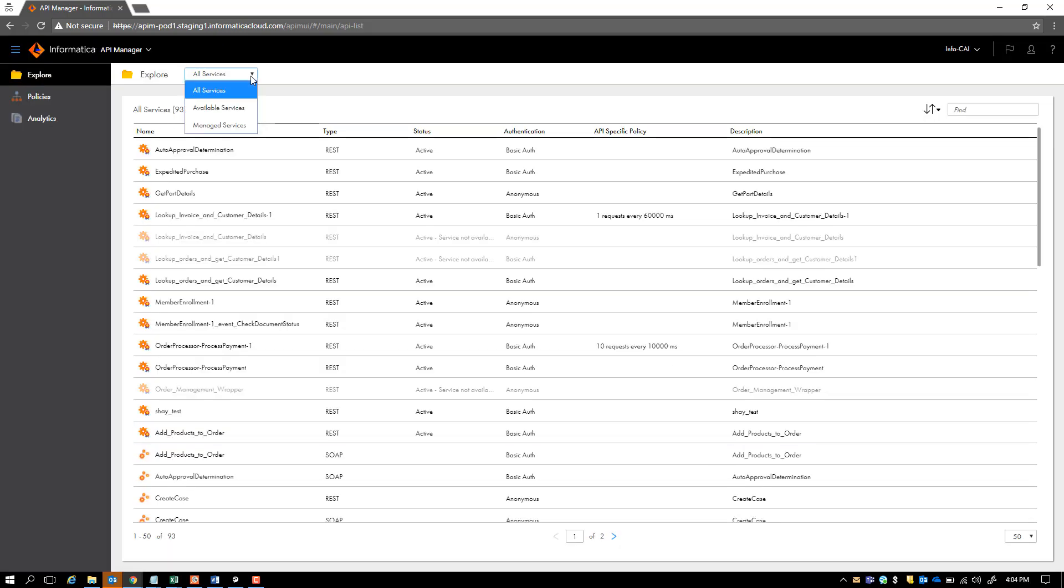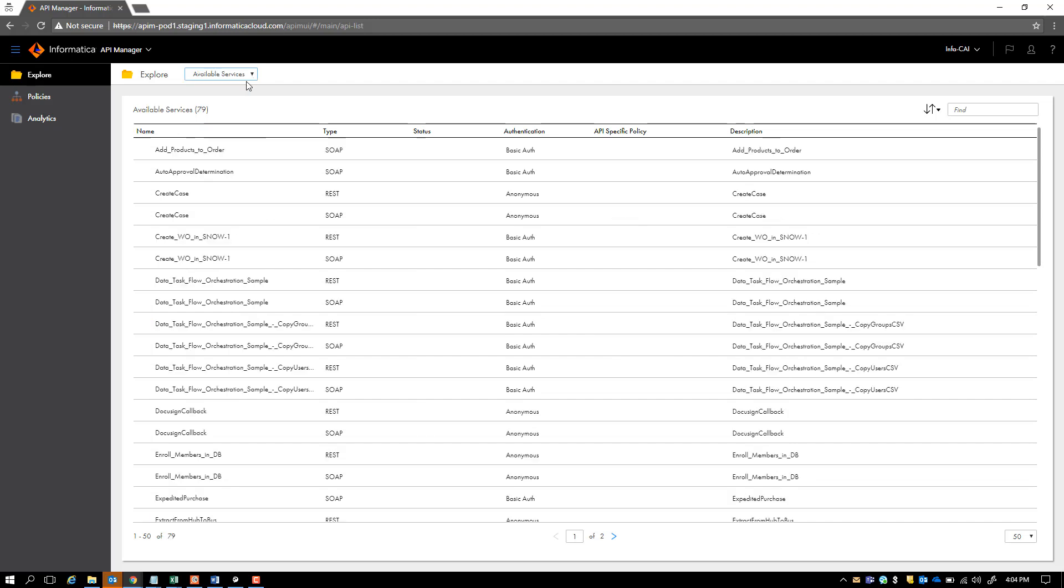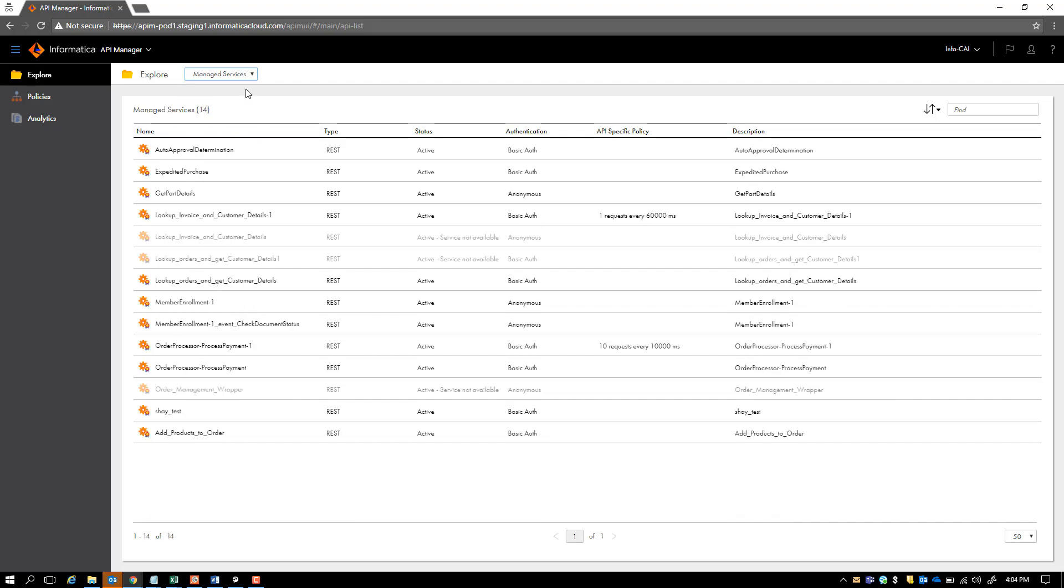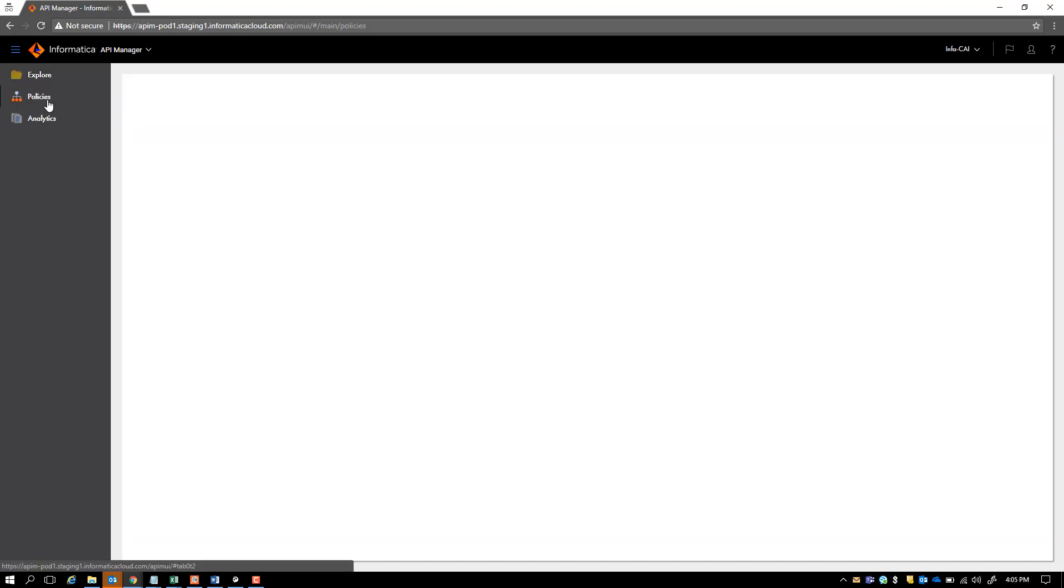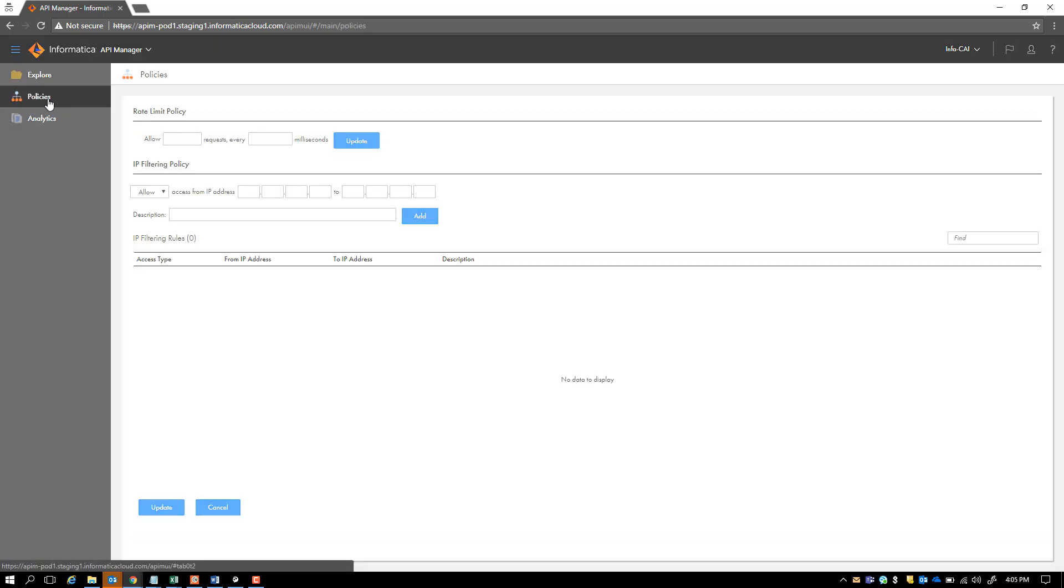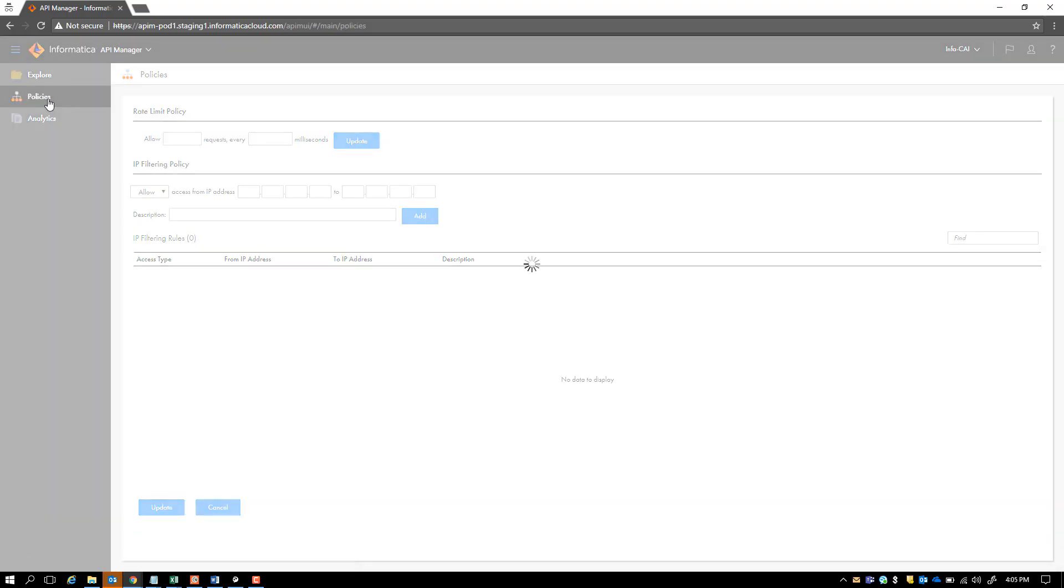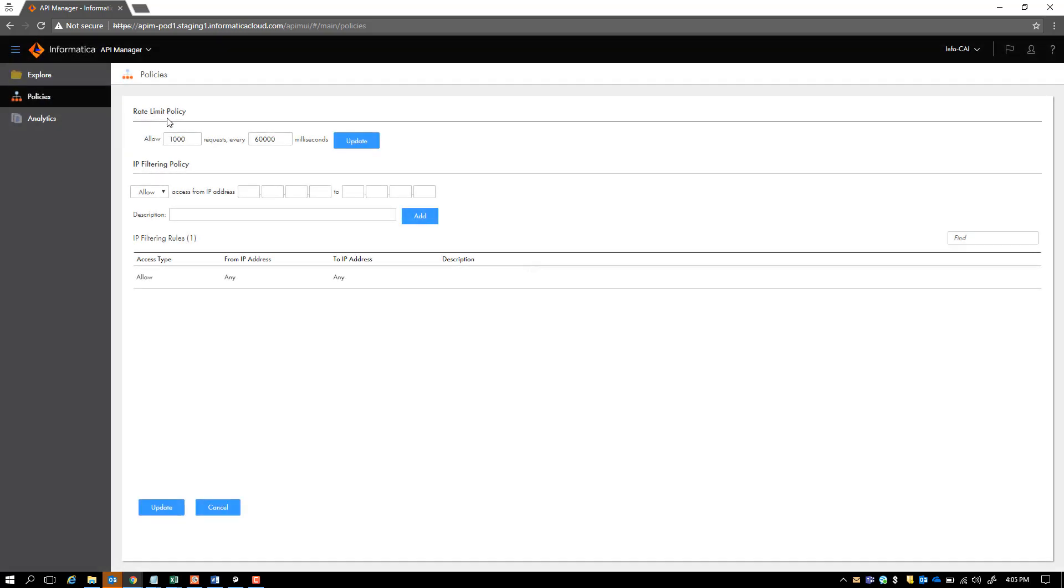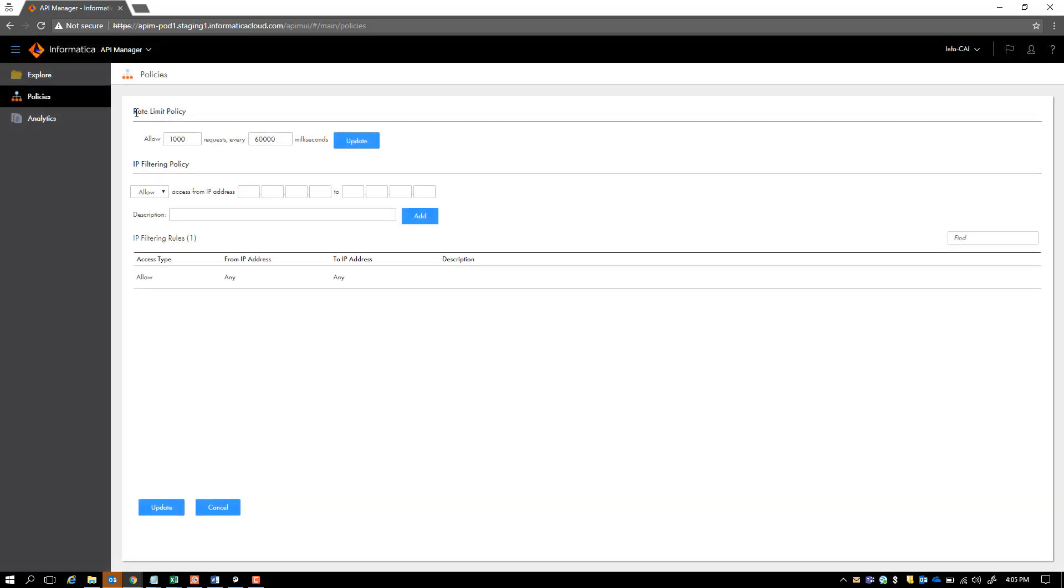You can also filter your APIs based upon available services versus managed services, and this will help you manage your tasks better. We saw how we can apply policies on the API at the API level, but you can also set org-wide policies. The same rate limit policy that we saw per API can be applied to the overall set of APIs within the API Manager.